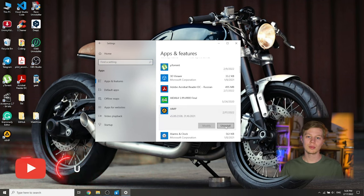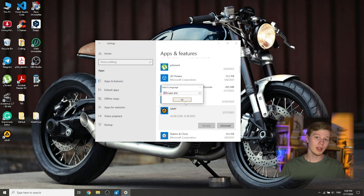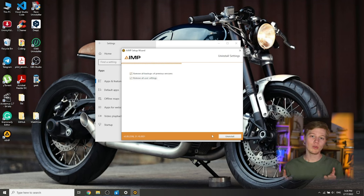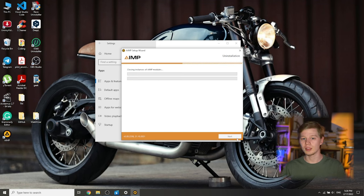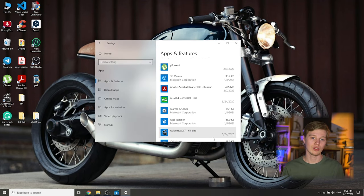The program's uninstaller will start and the application will be removed from your computer, but the program will not be removed completely — there is still something left in the folders and in the registry. Still, this option is much better than just deleting the program folder. If you are a beginner, remember that it is important to use correct uninstallation through the Settings section.